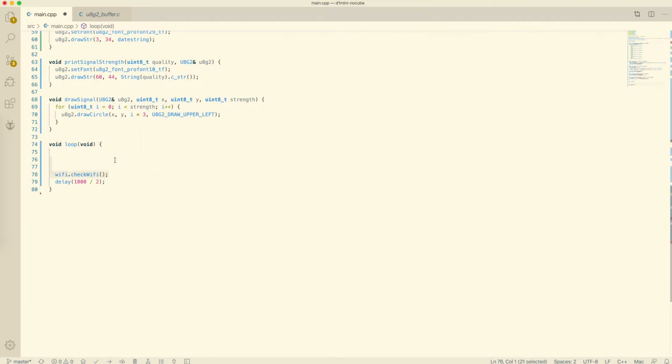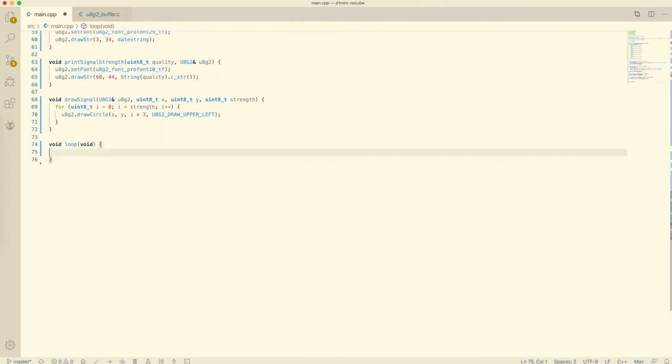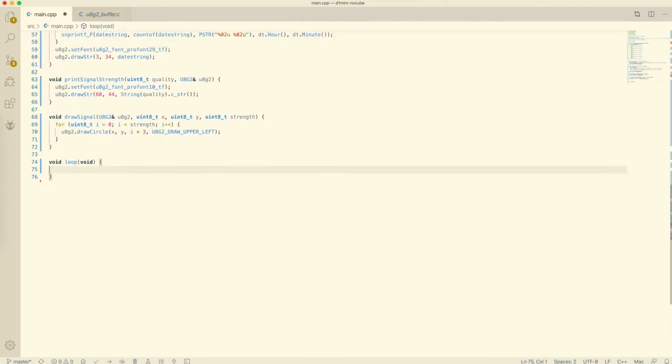Finally, we have a check of the Wi-Fi connection and a delay that sets our refresh rate to 2 frames per second.